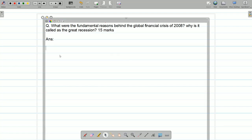The question I've created is from the topic 'Global Financial Crisis 2008,' which is a new topic in your finance syllabus. It is a 15-marker with two parts: first, what were the fundamental reasons behind the Global Financial Crisis of 2008, and second, why is it called the Great Recession? The keywords here are 'global financial crisis' and 'great recession.'